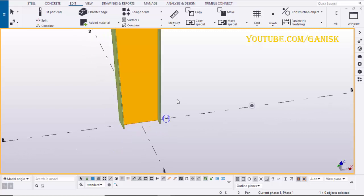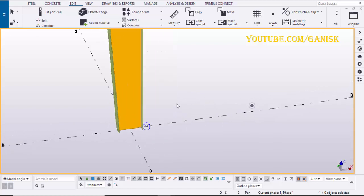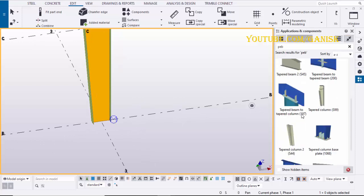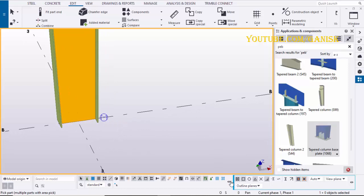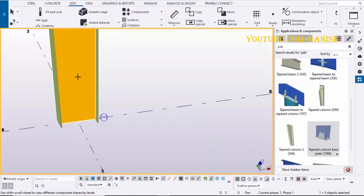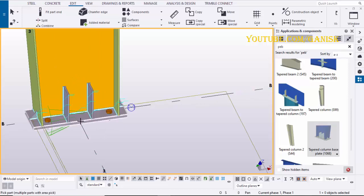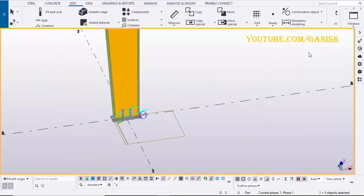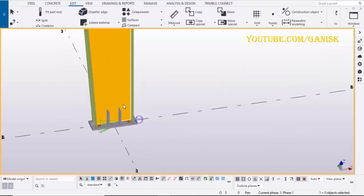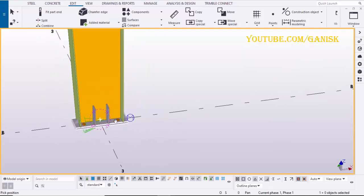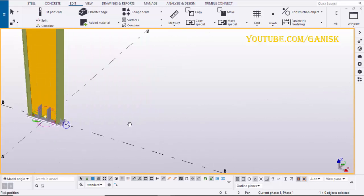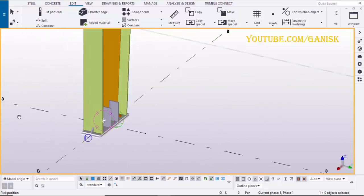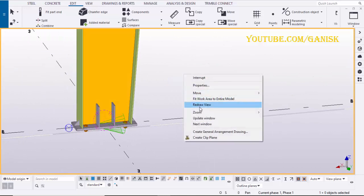Now we are going to create base plate for this column. Click on Application and Component icon. Scroll it down. Select Tapered Column Base Plate 1068. Click on Web. Pick the position to create base plate.